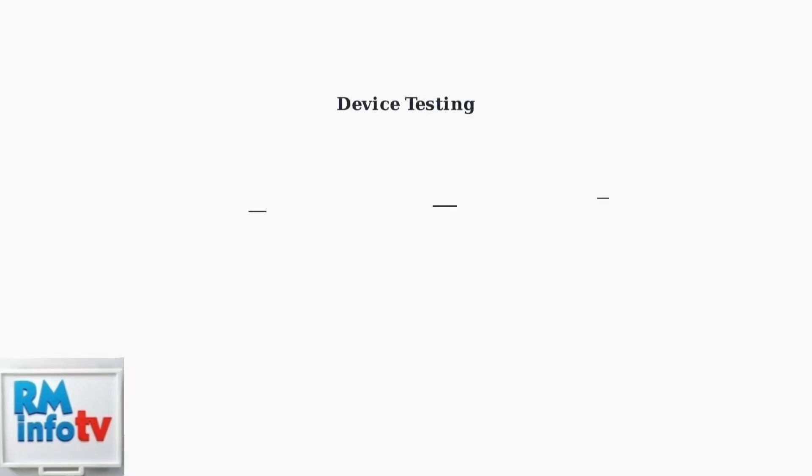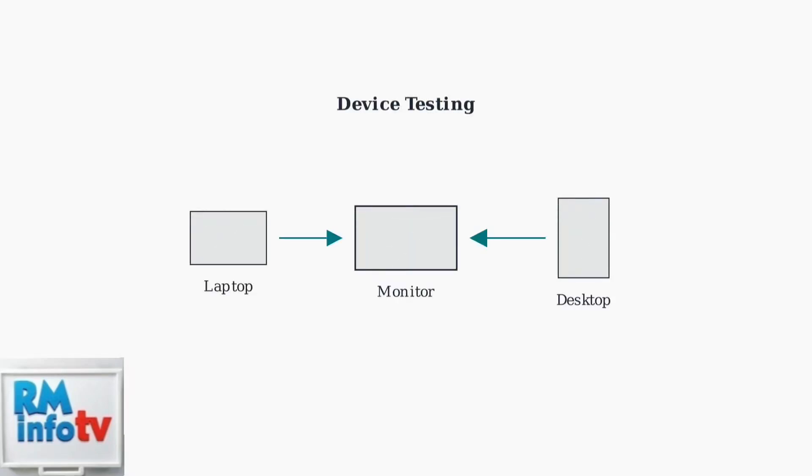Test your monitor with another device to isolate whether the problem is with the monitor itself or your computer. This helps determine the source of the issue.